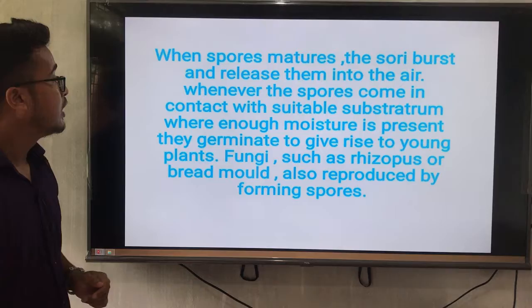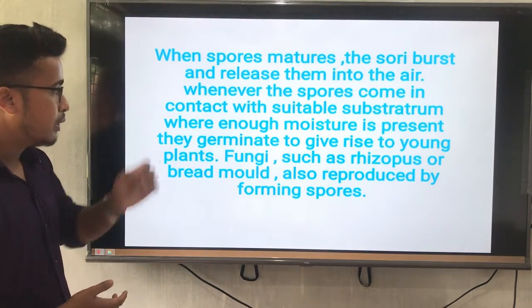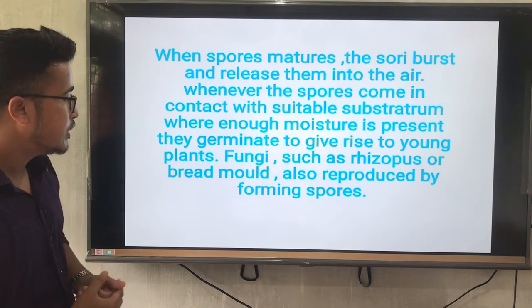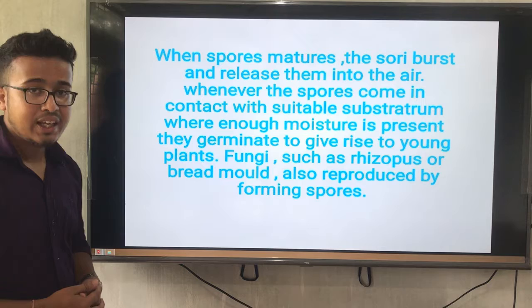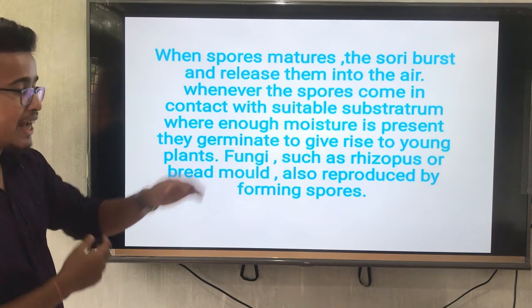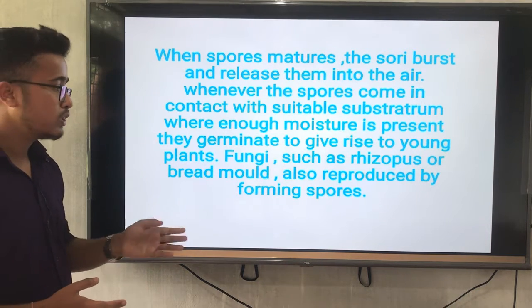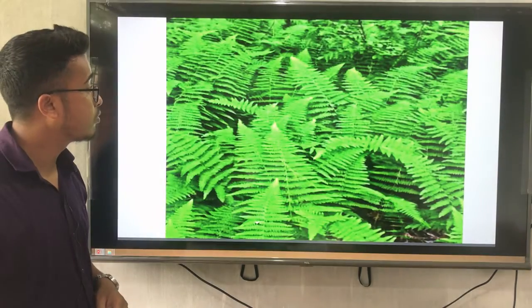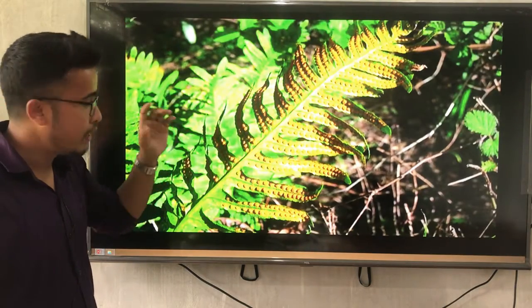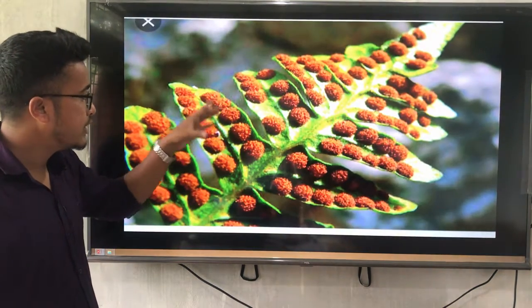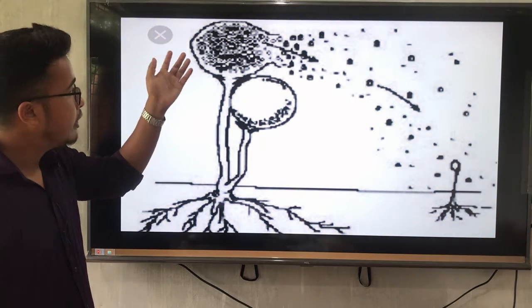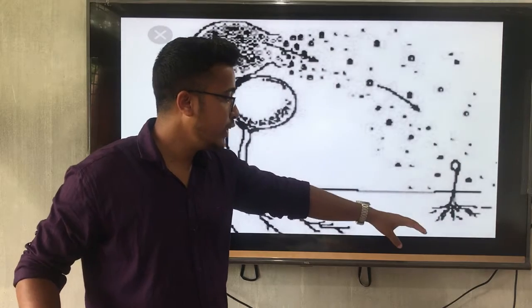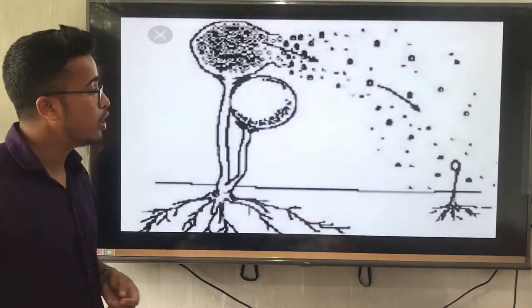Whenever the spore comes in contact with a suitable substratum where enough moisture is present, they germinate to give rise to young plants. Fungi such as Rhizopus, also called bread mold, also reproduce by forming spores. Once again — this is the fern plant, and on the back side of this plant there are spores. Whenever the spores become mature, they burst by air and fall on the surface where they germinate and reproduce young ones.